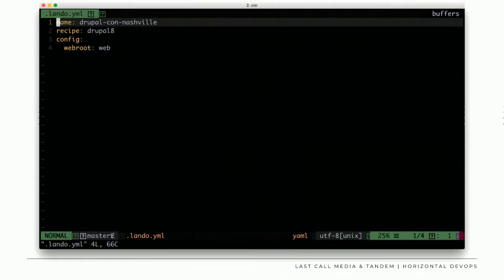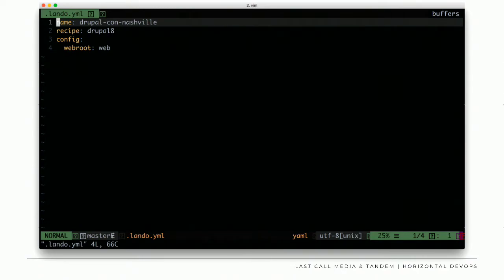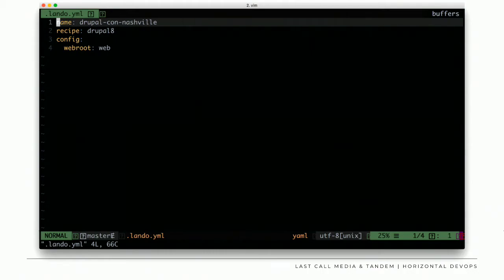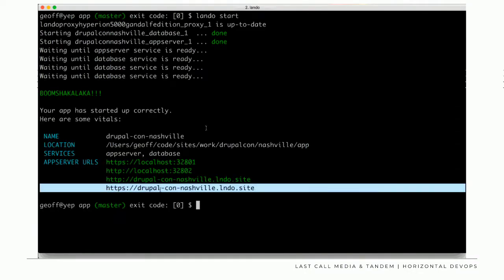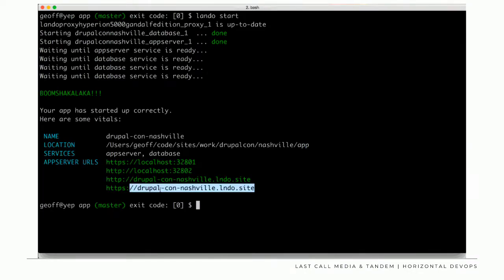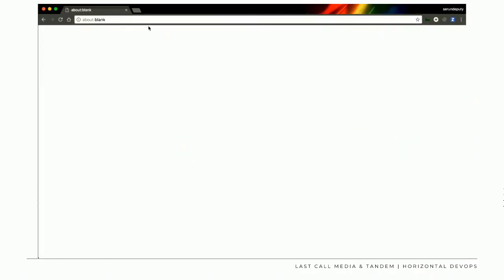That `lando init` command results in a single YAML file with the application name and the recipe you chose. You don't have to start with a recipe, but recipes are a really convenient way to get going with a Drupal 8, 7, or 6 project — they get you going super fast, and then you can extend or go full-blown custom. After you initialize the application, you run `lando start`, which spins up the Docker containers. Lando is based on top of Docker Compose, spinning up all containers necessary to run the application depending on your `.lando.yaml`.